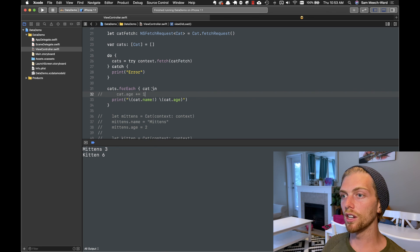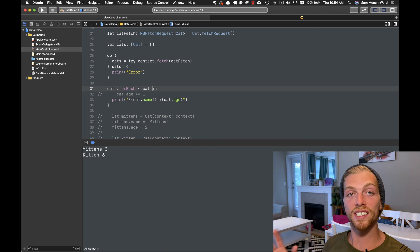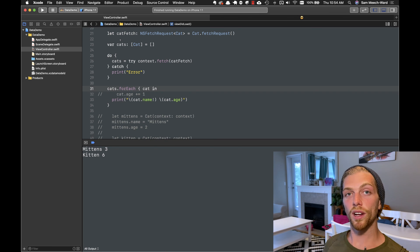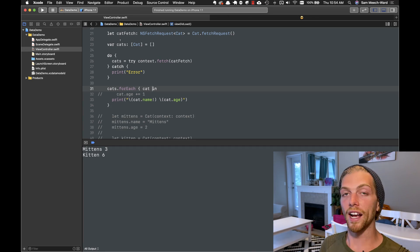Those are the basic CRUD operations you can perform with CoreData. Now that we understand how to do that in a brand new application, I want to add CoreData to an existing application to persist real objects that will appear on an actual iPhone app — and that's what I'll be covering in the next video, so make sure you check that out.